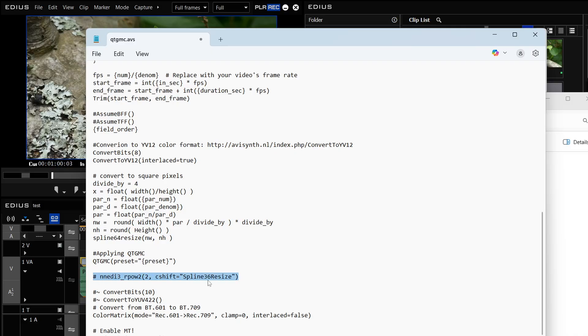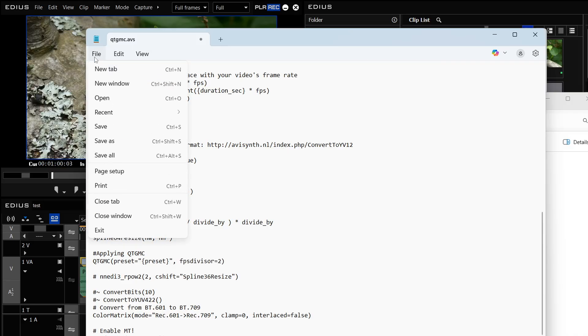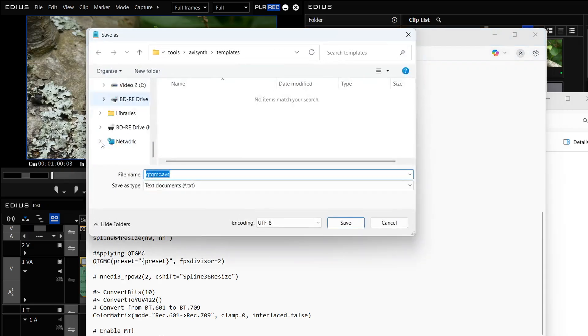That's the bit of this particular file that will double the size and I want to keep it the same size and double it afterwards. And this bit here is where if you want to make it into 25p you would actually put in a comma and then put FPSDIVISOR equals two and then I would come up to here and save it.